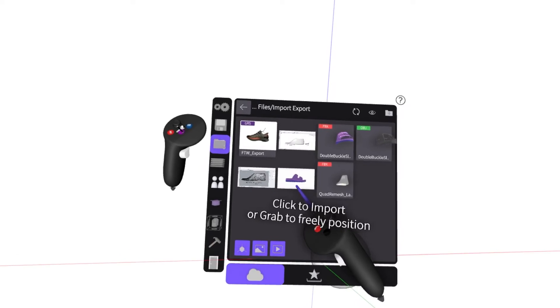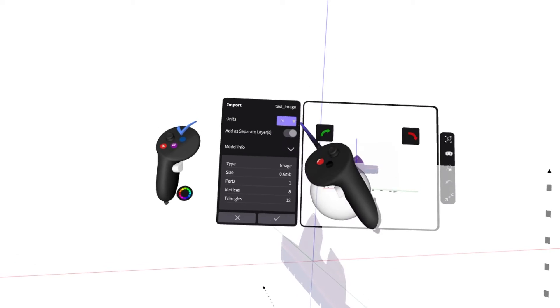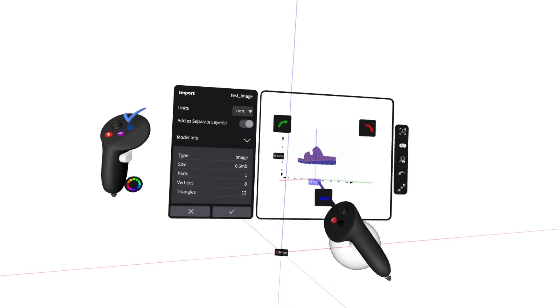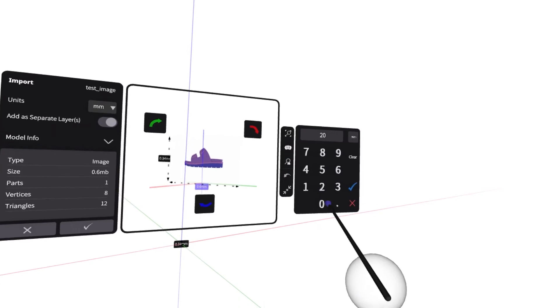You can also precisely import images. This is great for when you have technical blueprints that you want to guarantee are the correct scale.